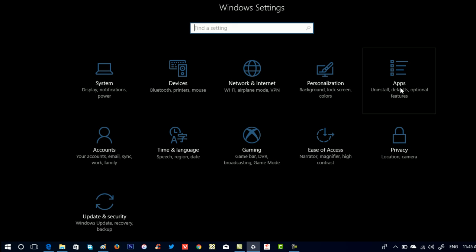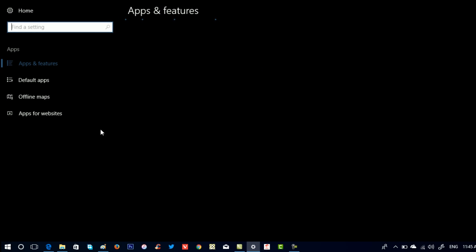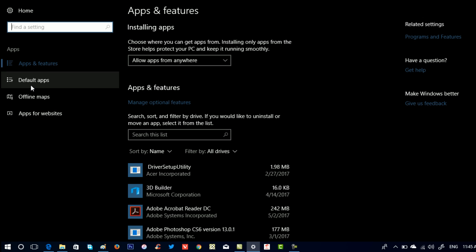Here you need to click on Apps. Now on the left pane, switch to Default apps.